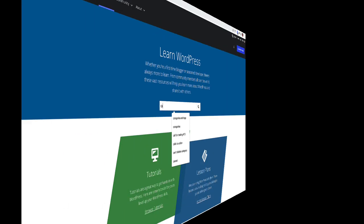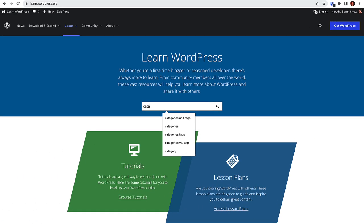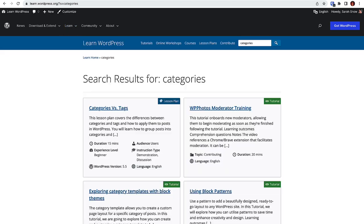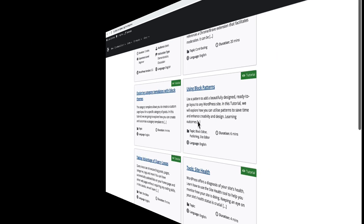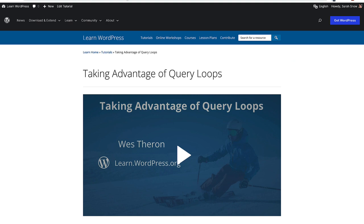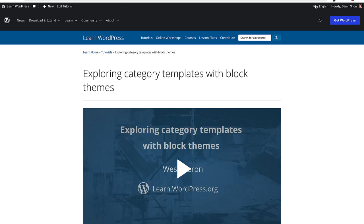To learn additional ways you can creatively display and use categories and tags in block themes, please visit the learn.wordpress.org tutorials about taking advantage of query loops and exploring category templates with block themes. See you next time!